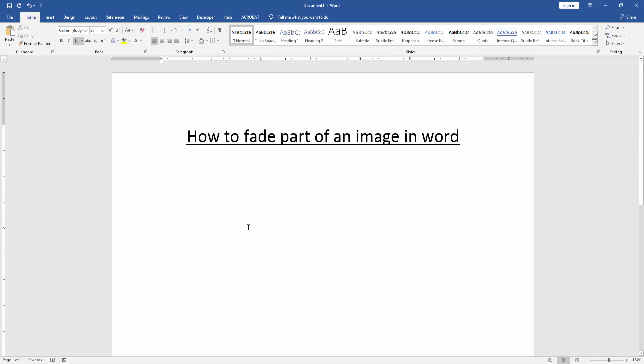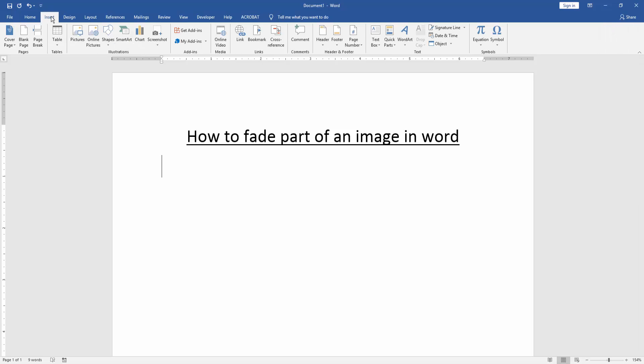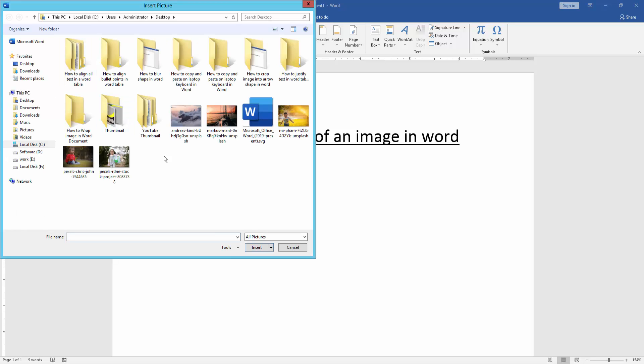Firstly we have to open a Word document. Then we go to the insert menu and click picture option. Then choose a picture from our file and insert it.